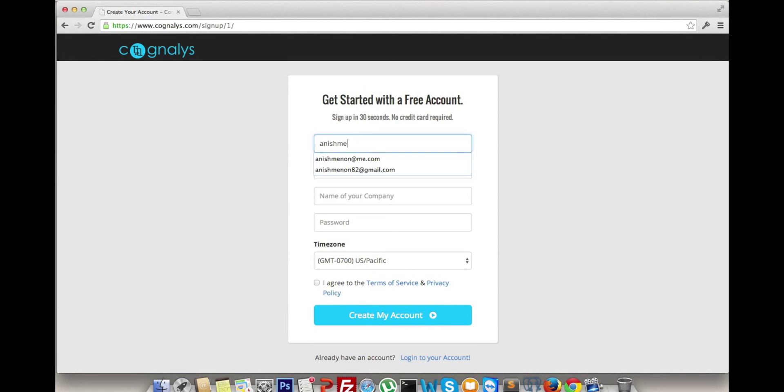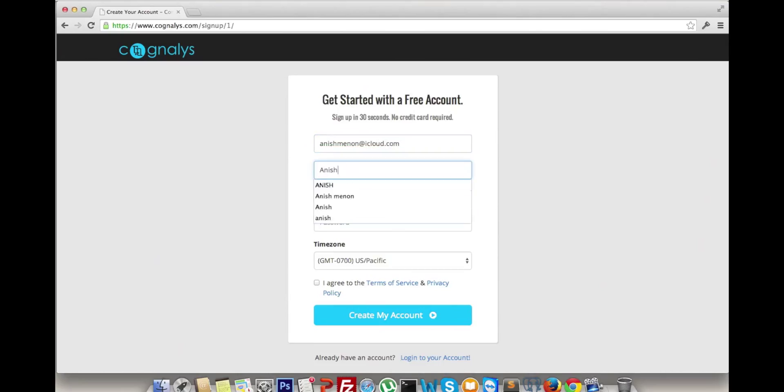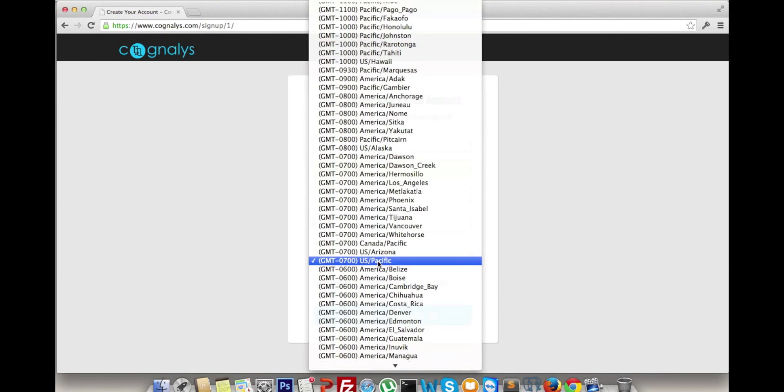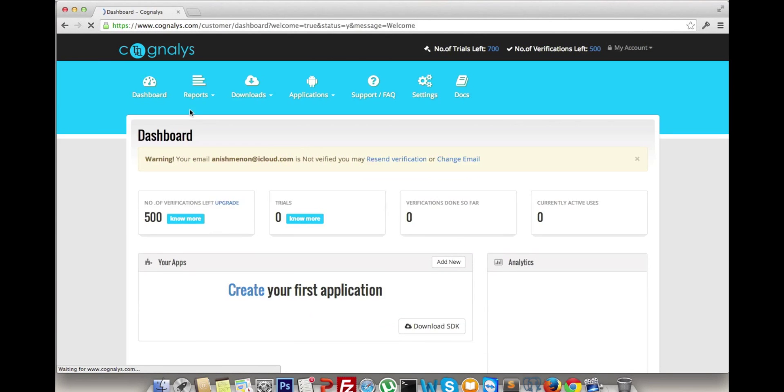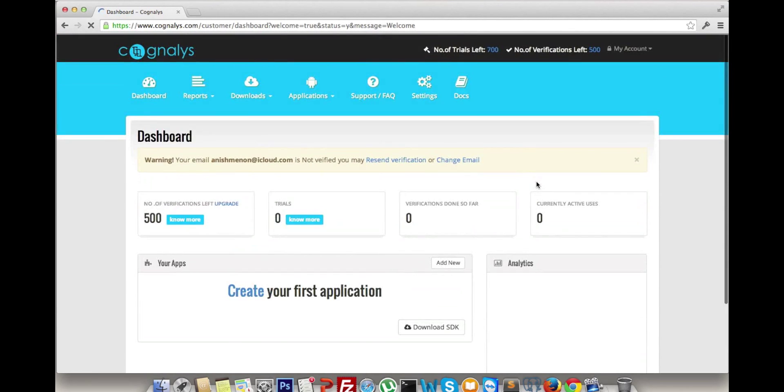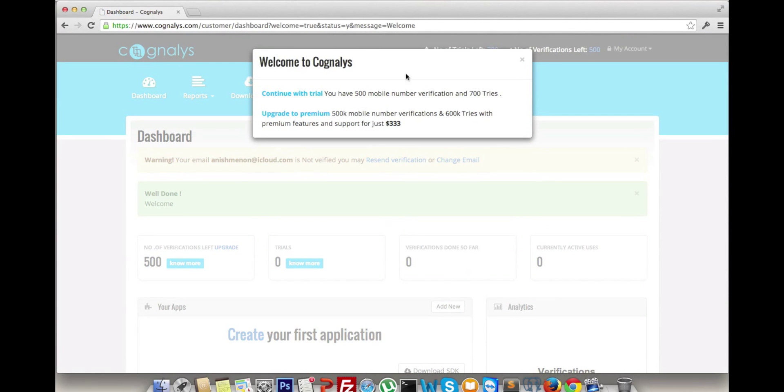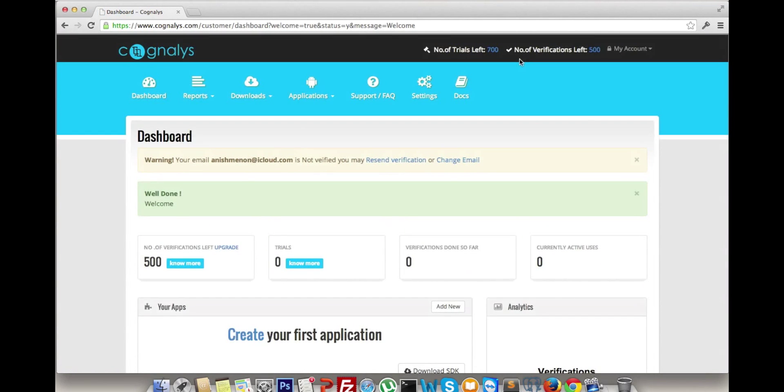Register for a free account in Cognalys. Select your timezone. We are now in the dashboard where you may continue trial or upgrade to premium packages.